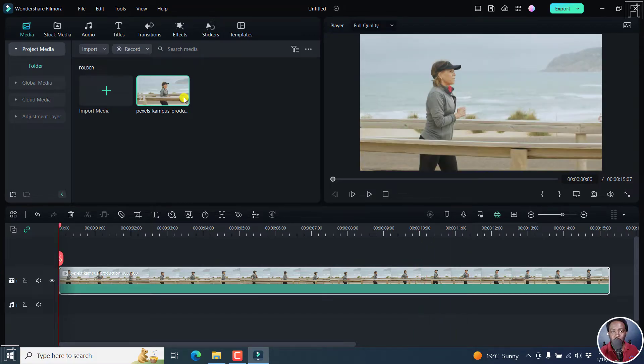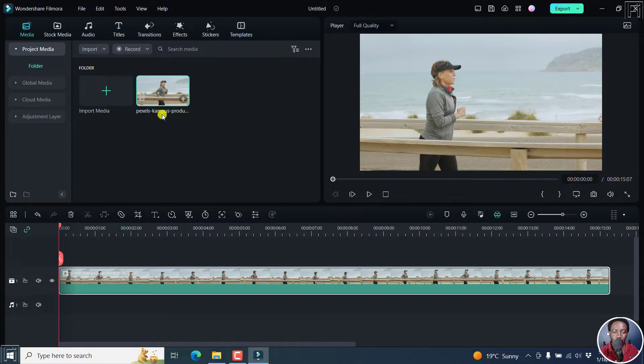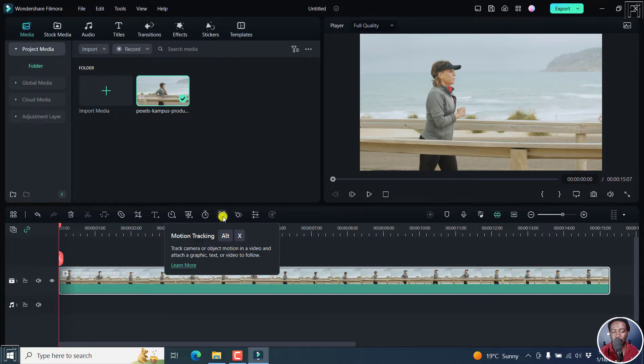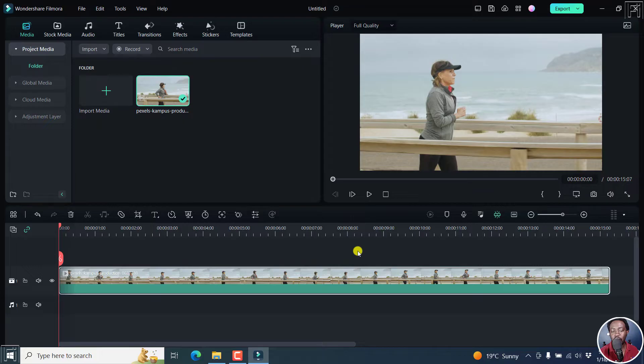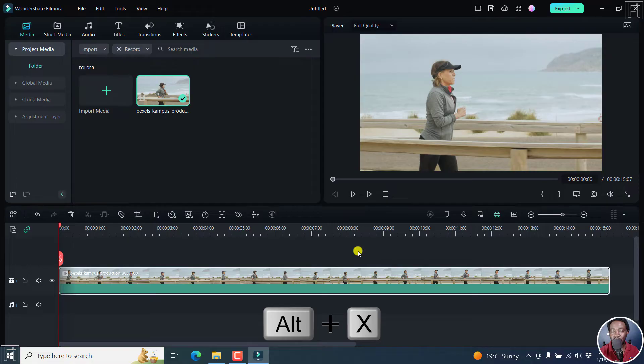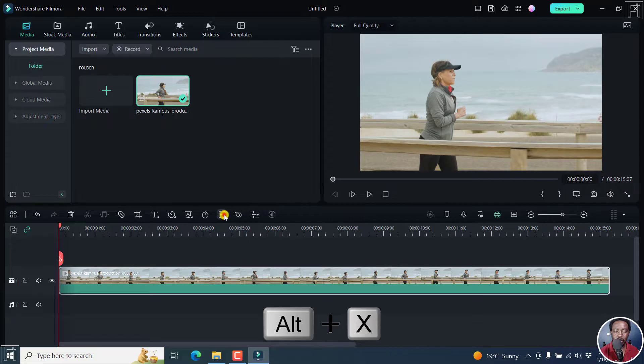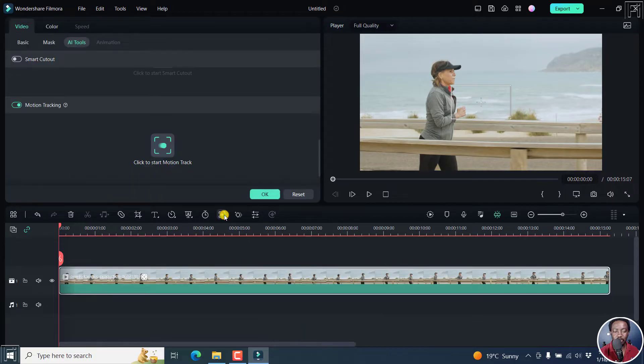To use the motion tracking feature, all you need to do is click on this plus icon right here or you can also use the controls or the keys, Alt and X. Once you do that, click on this.